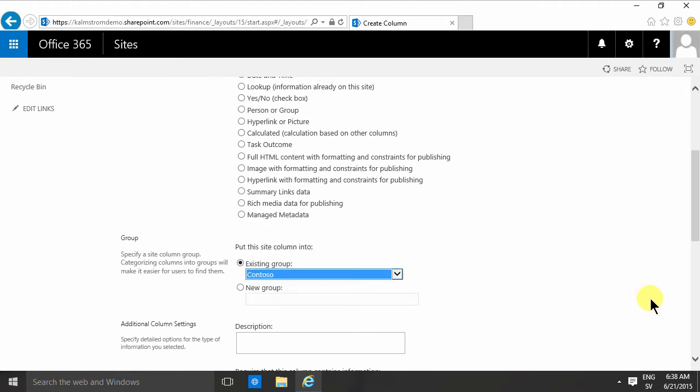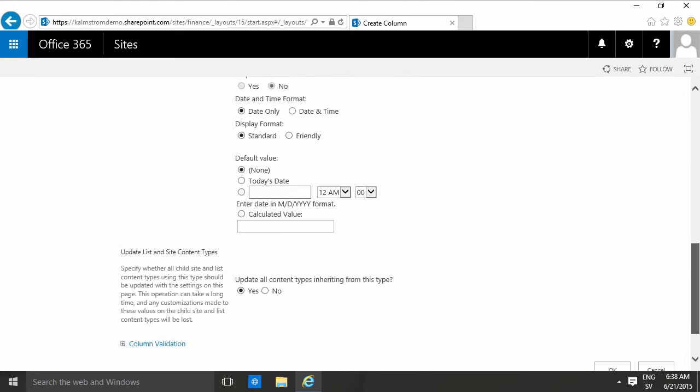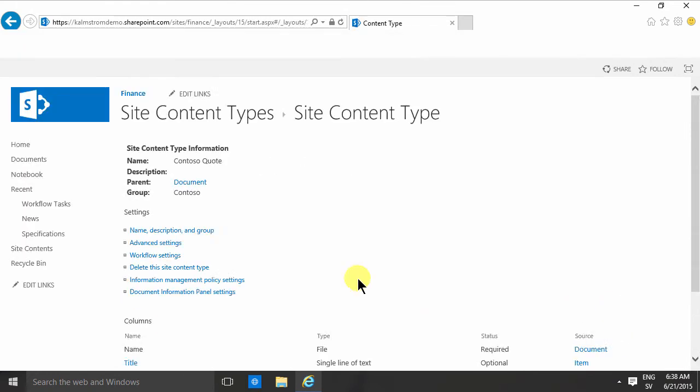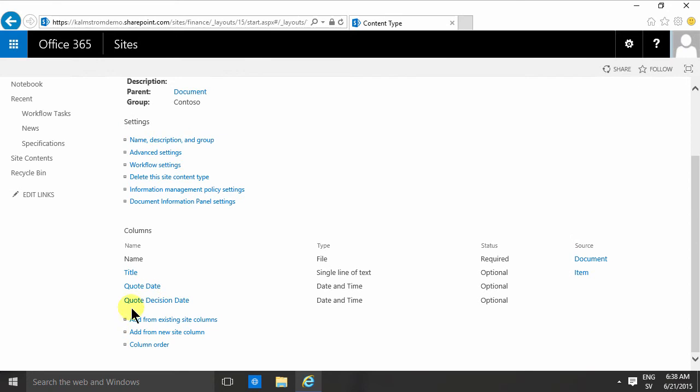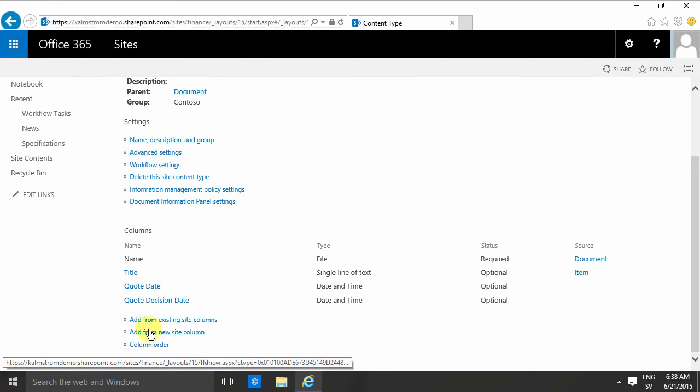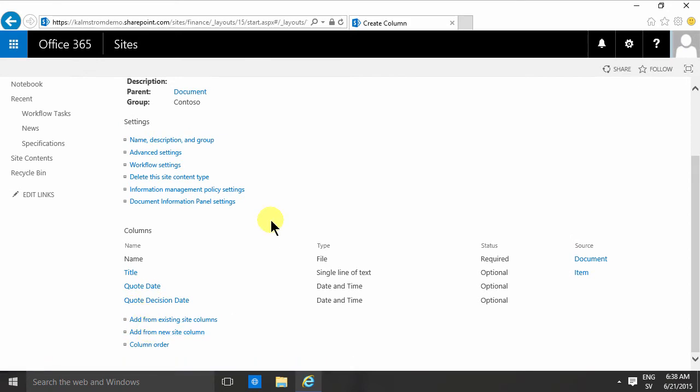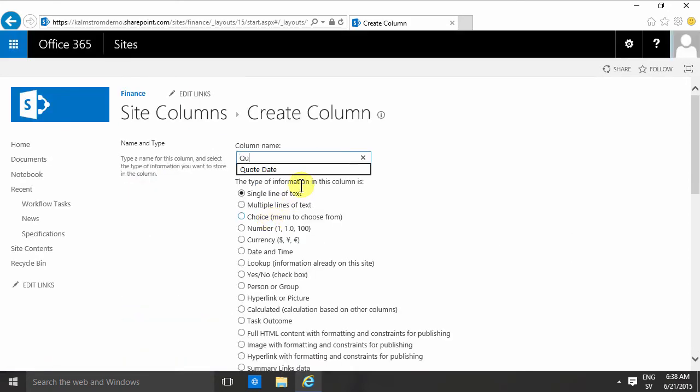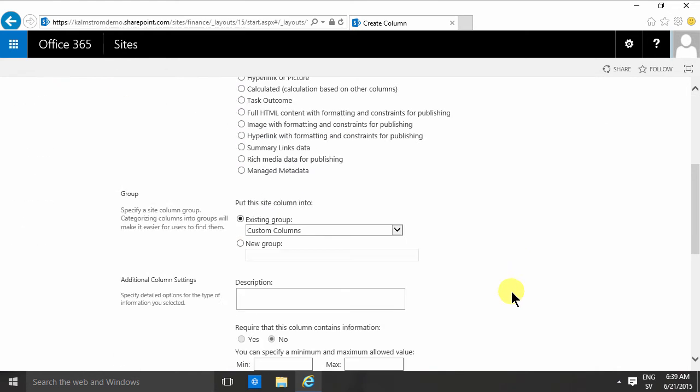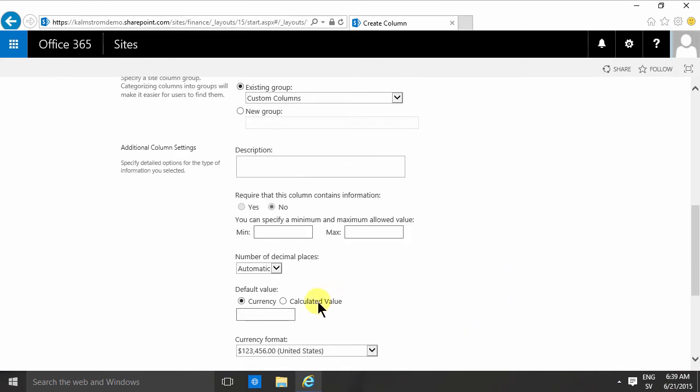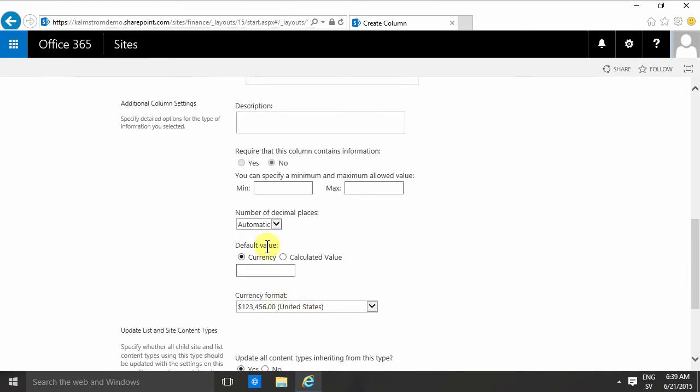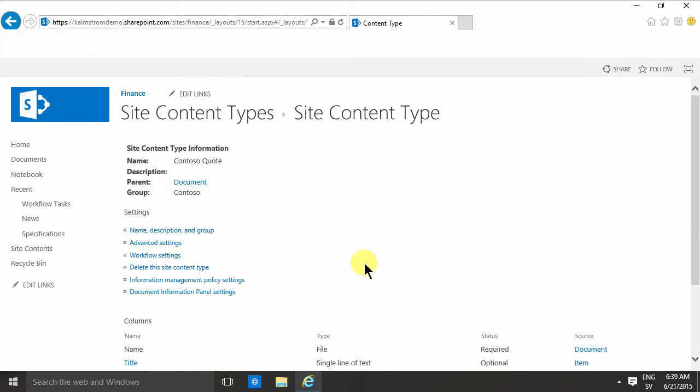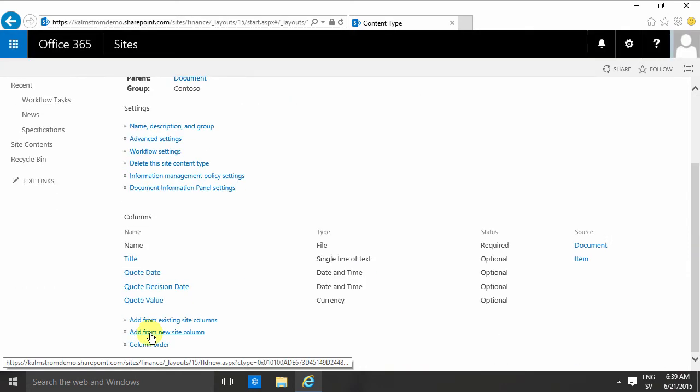Then I'm gonna add the value and I'm gonna use the currency field for that, and I'm gonna not have any decimal places and click OK.